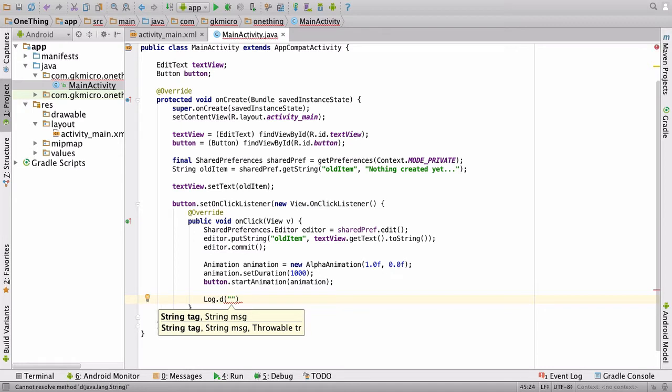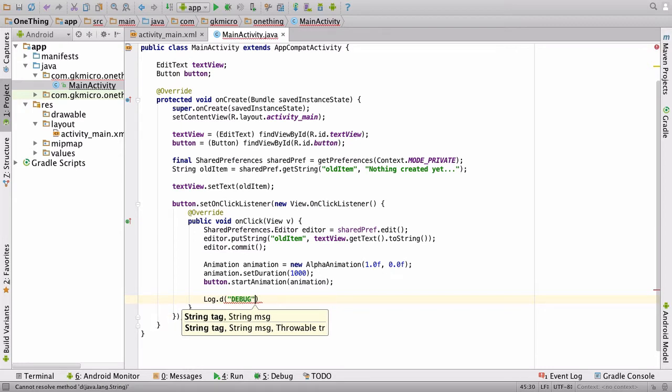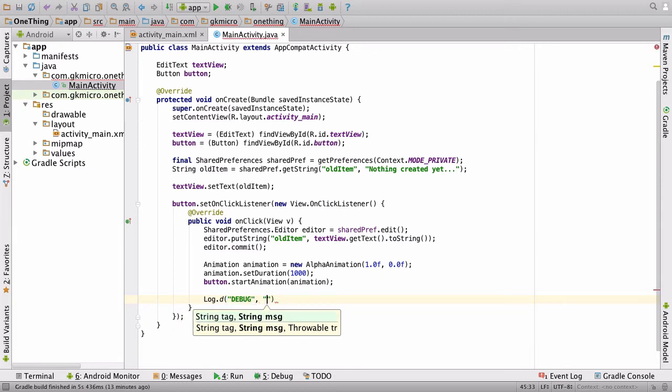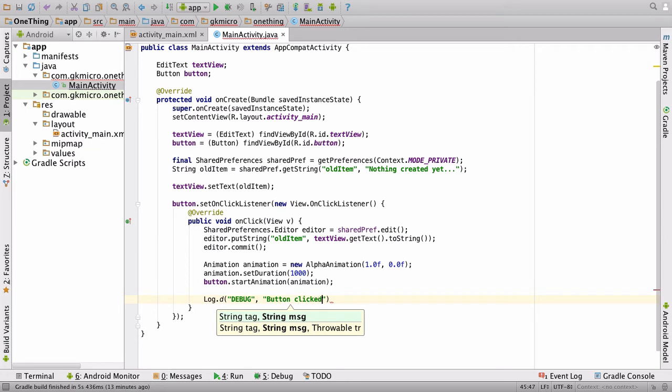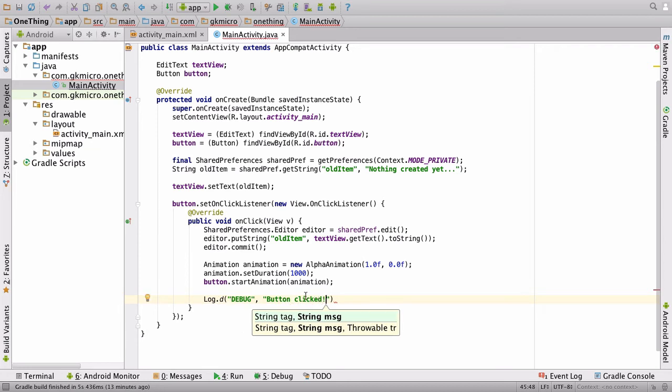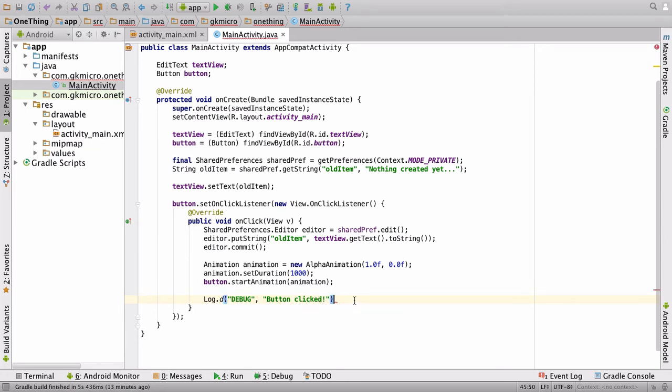So we have to give this a tag, and let's just call this debug, and then comma, and then we have to send a message, and let's just say button clicked. And then at the end, I'll send me colon.